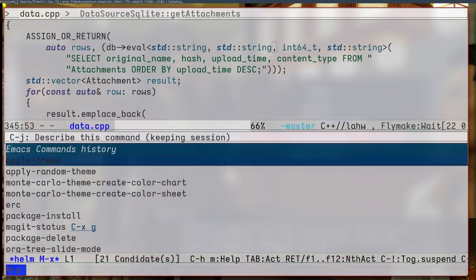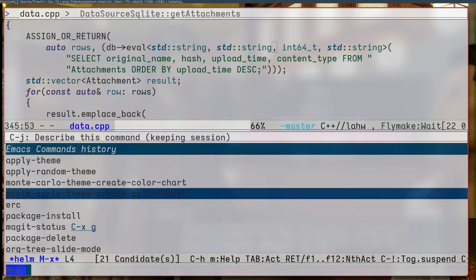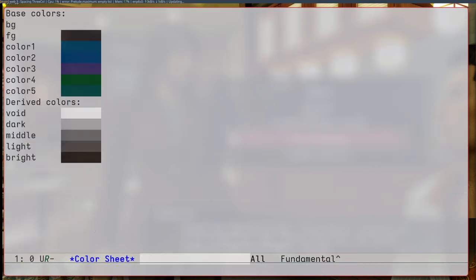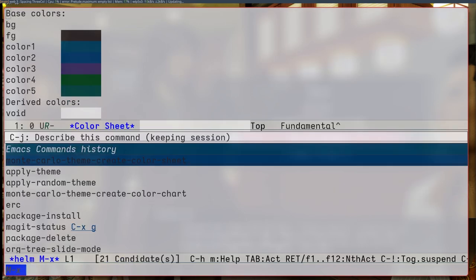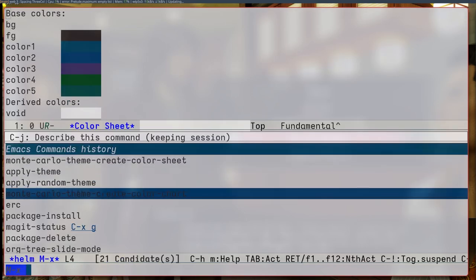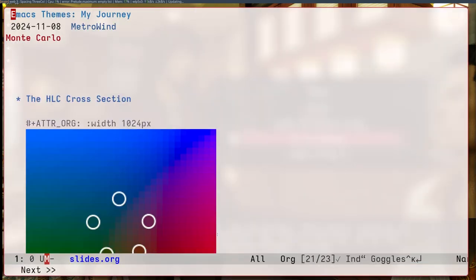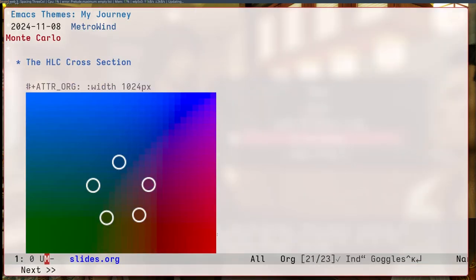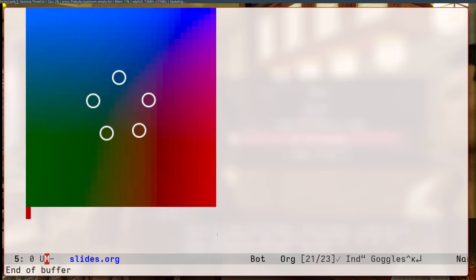I could also look at the colors it picked, you know, as a list of colors. I could also look at this like fancy chart of colors. This is too small. So let me show you this. So basically the same thing. This is actually a cross section in HLC space. And the colors it picked are these like white circles.